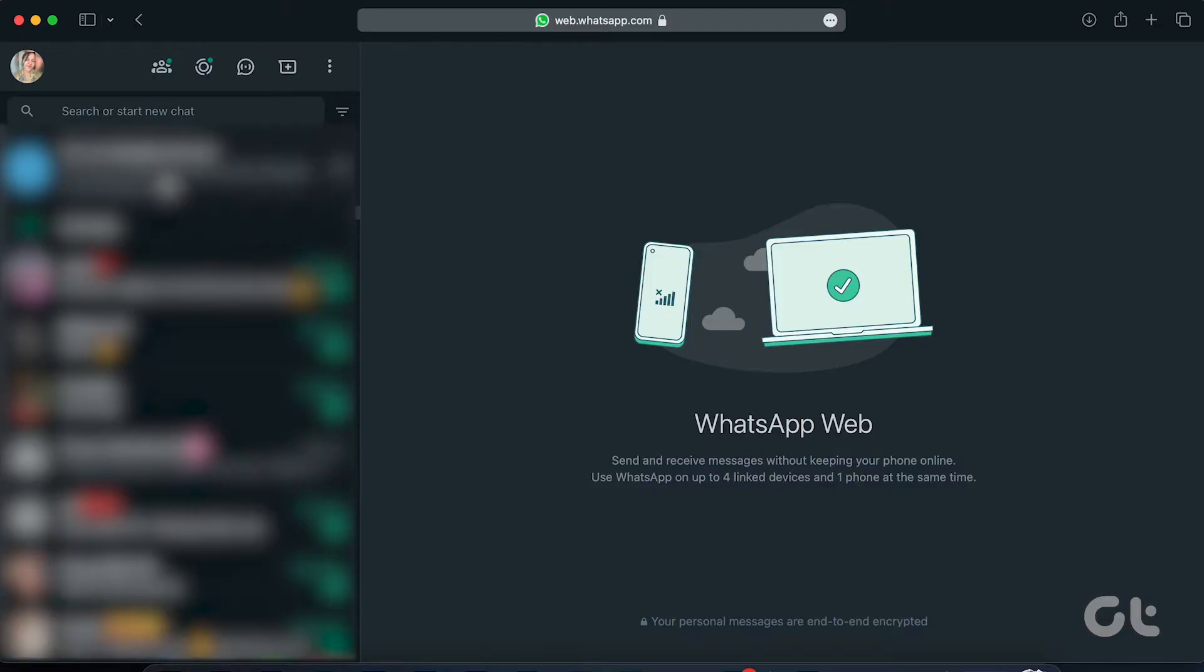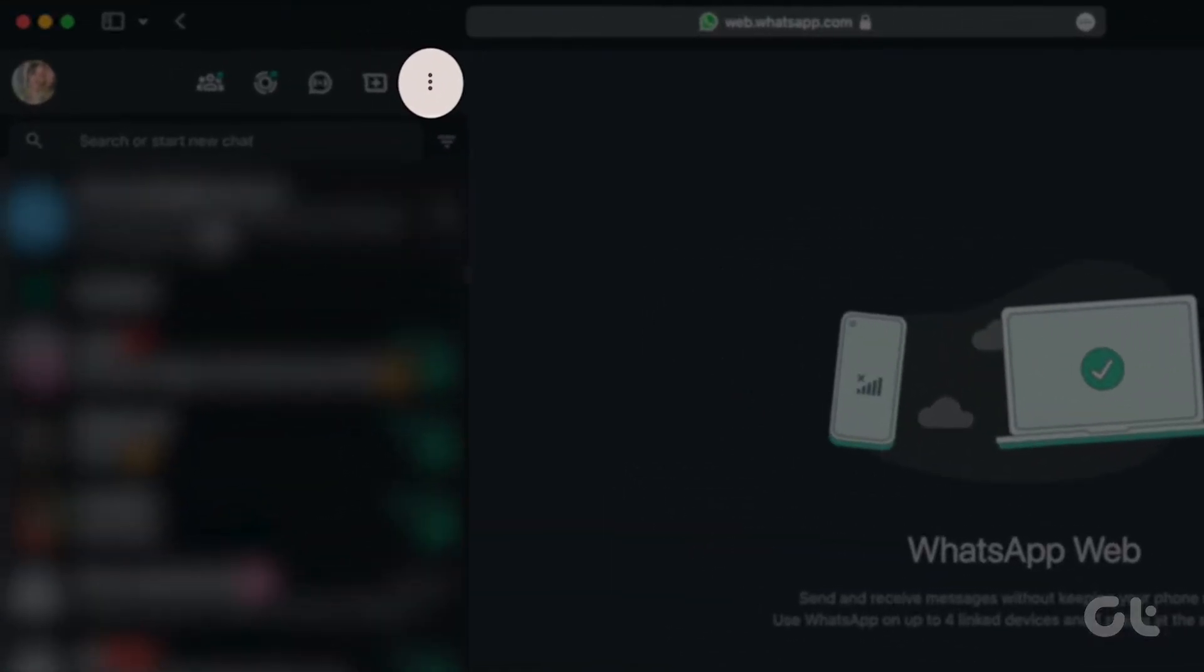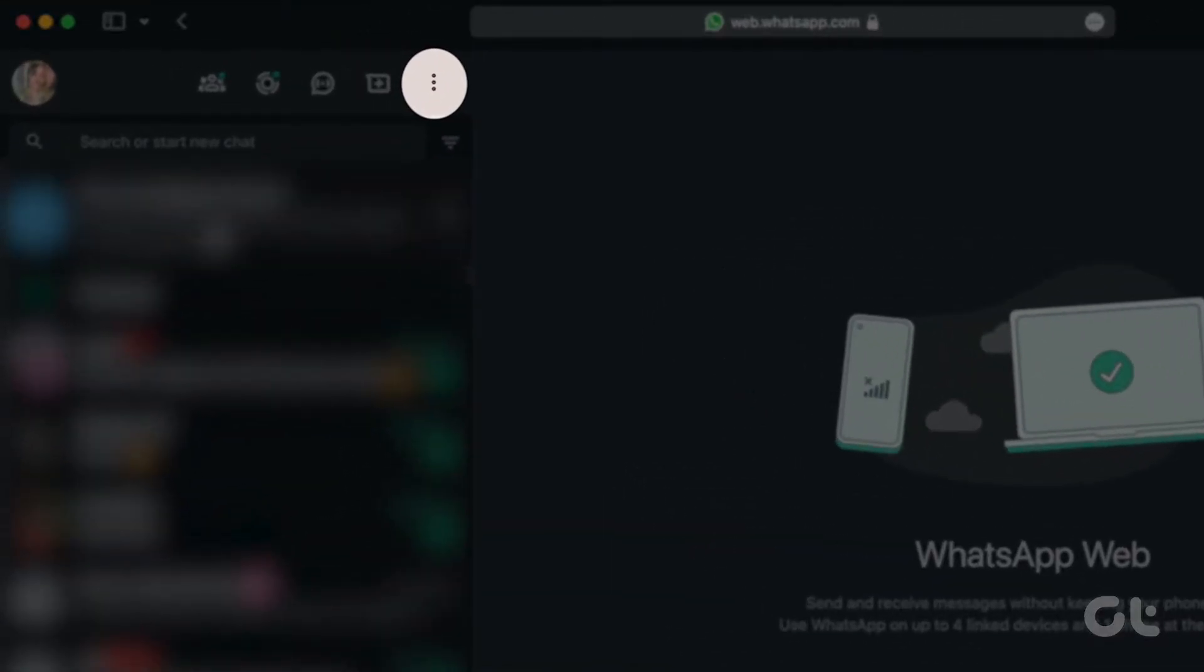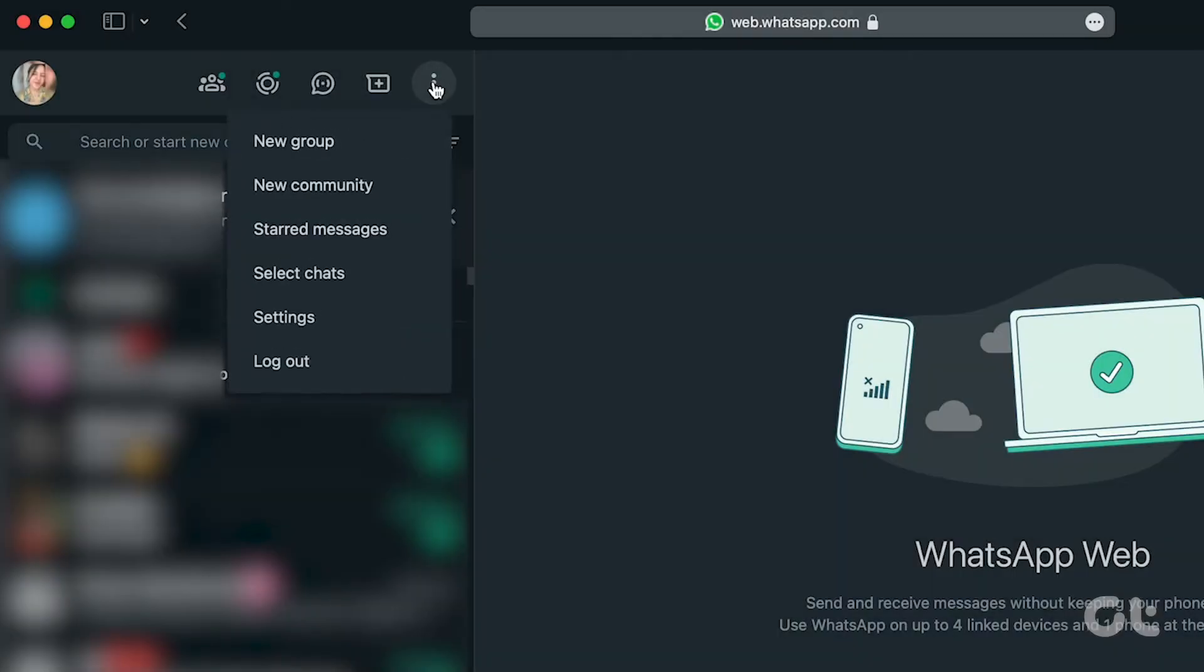Once that's done, click on the three-dot icon in the top right corner of your chats and head straight to settings.